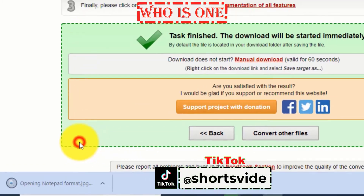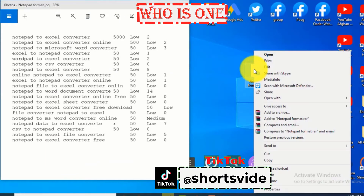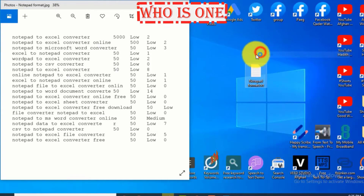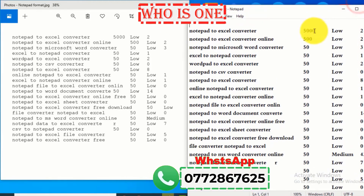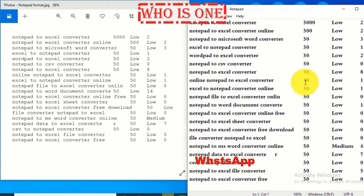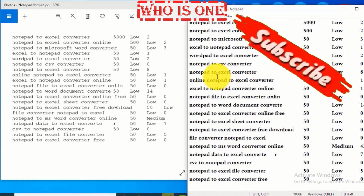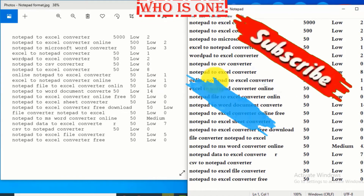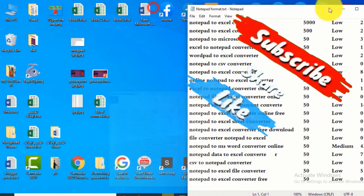Now if you open it, you can see we have got the JPG file. This is how to do a notepad to JPG converter — it's a very easy way. See you in the next video, please like, share, and subscribe. Thank you very much, bye.